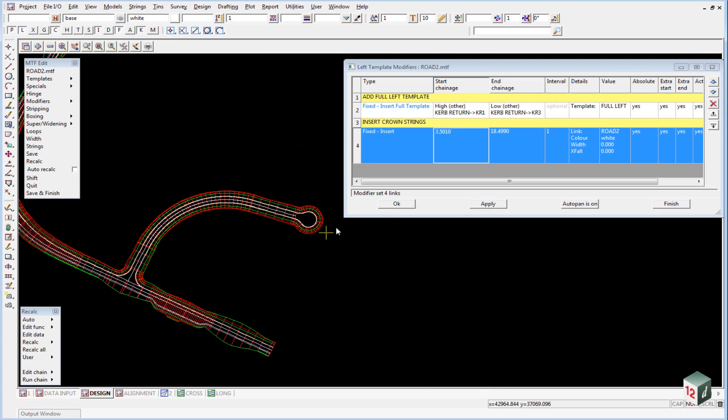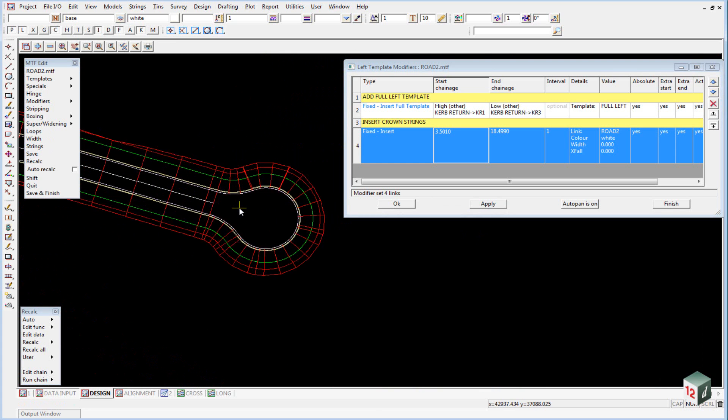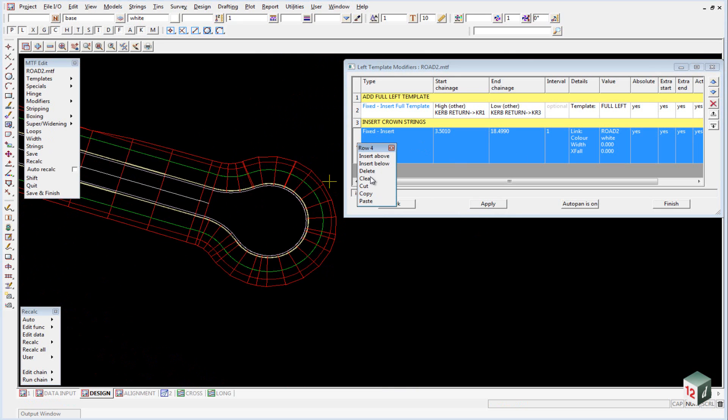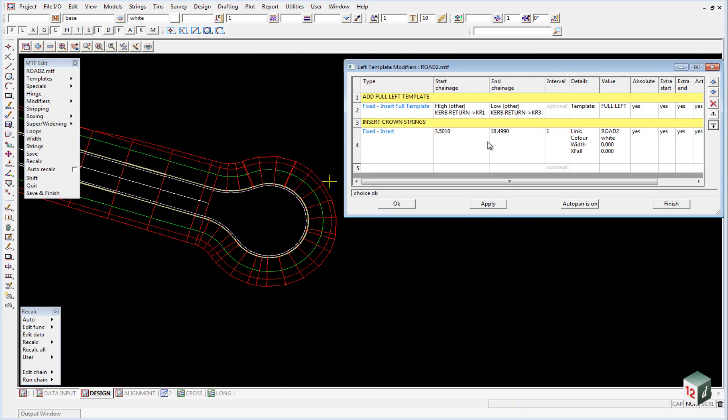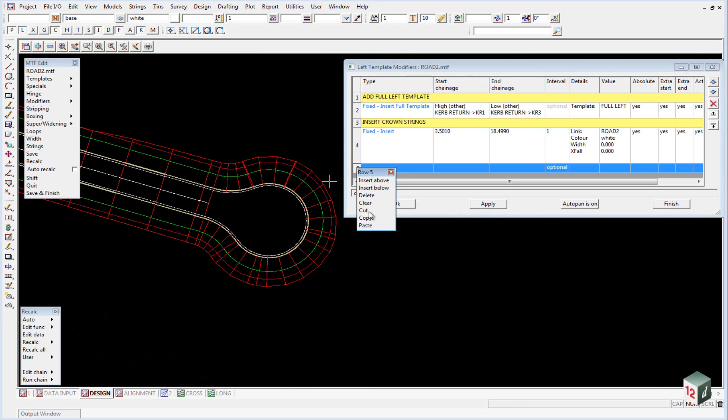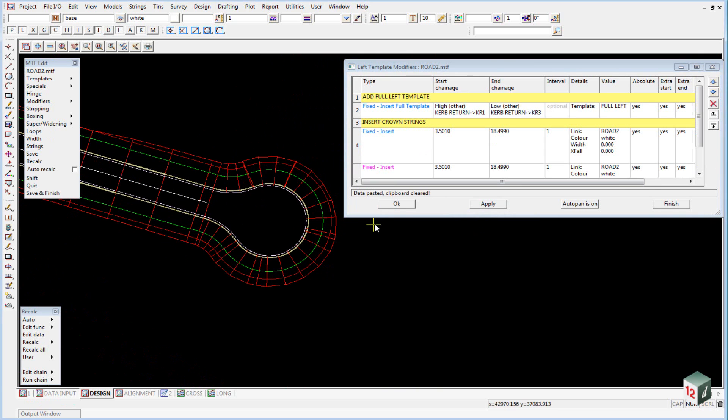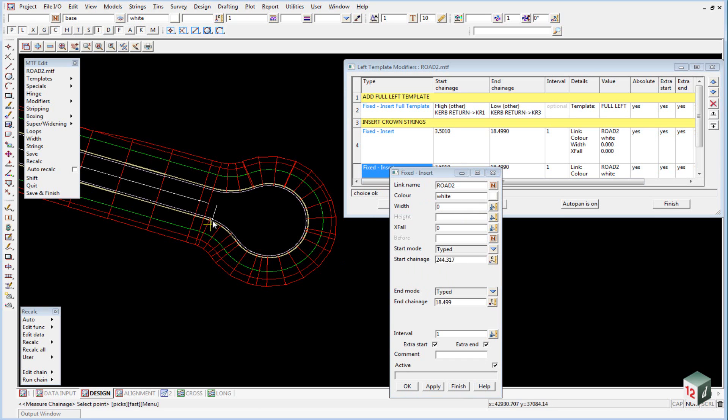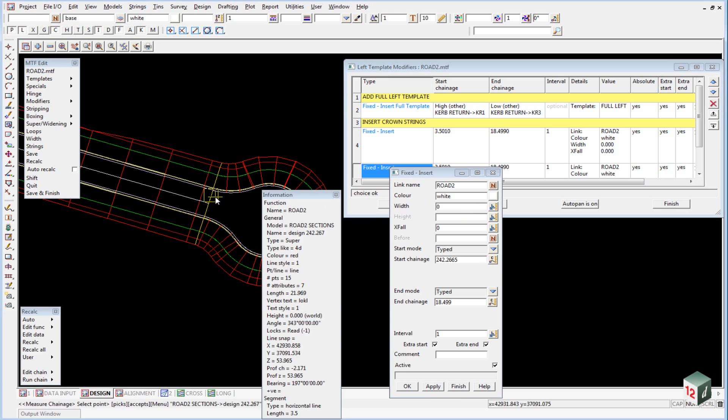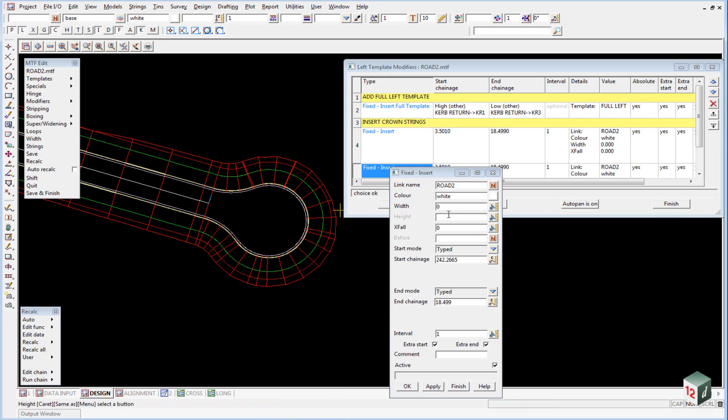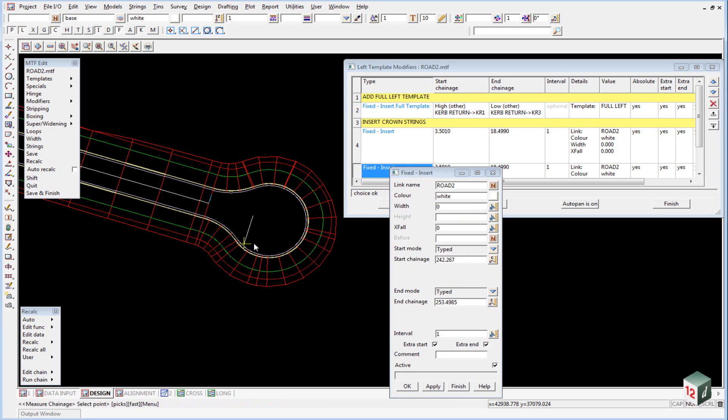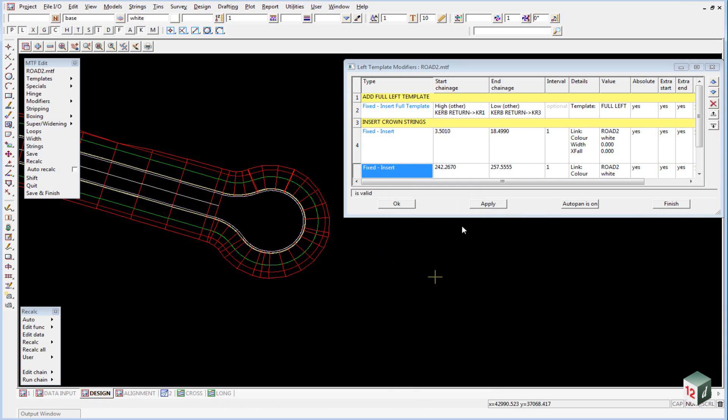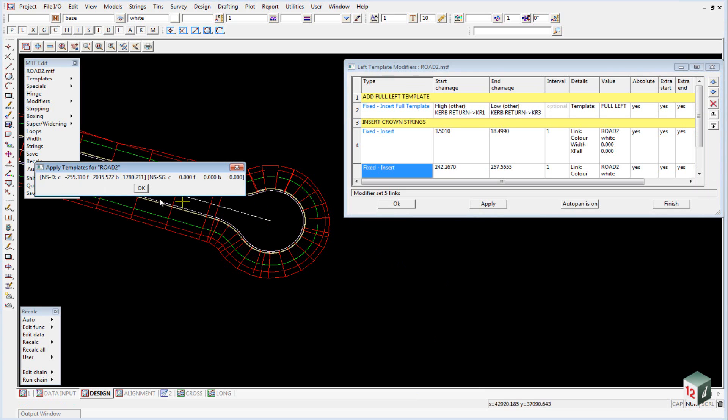We also need to add the crown string into our cul-de-sac head. So we can copy that down, copy, paste, and all we need to do is change our start and end chainages. So start chainage, pick on the last cross section and add one millimeter. And our end, we can just pick anywhere past the end of the crown and click on OK, apply, and recalc.